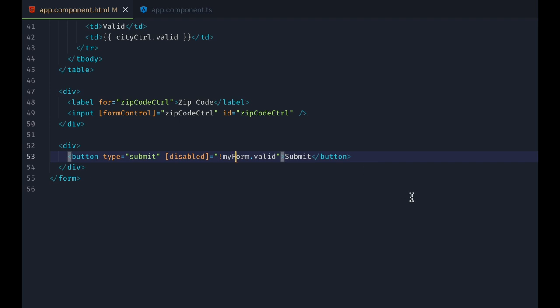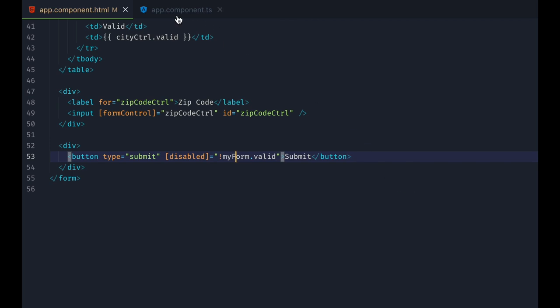Notice how I didn't just use the validity status of the city control in the button's disabled condition, but that of the entire form object. This works because with reactive forms, forms are composite structures. A form group, like our my form, can have form controls or even other form groups as children, and as soon as one of those children is marked as invalid or touched or dirty, the parent form group will also be marked as touched, invalid or dirty.